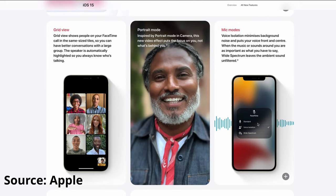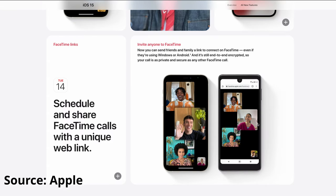You can share a FaceTime link, schedule it, and add it to your calendar. This is especially easy for people who use the Apple ecosystem — Apple Calendar and Apple FaceTime together.